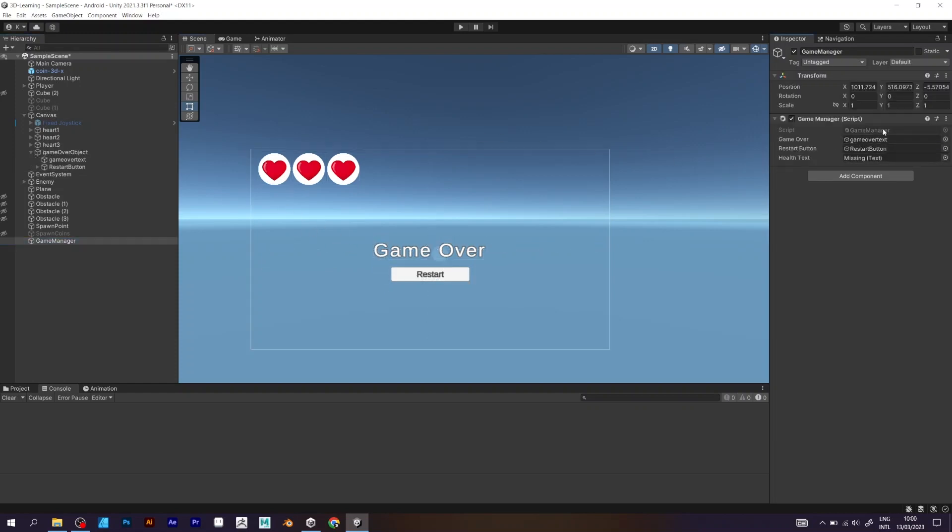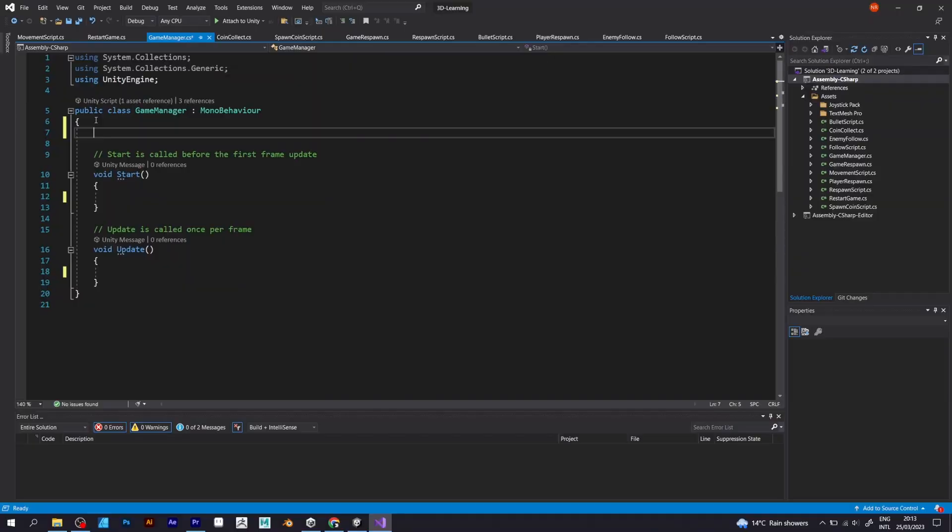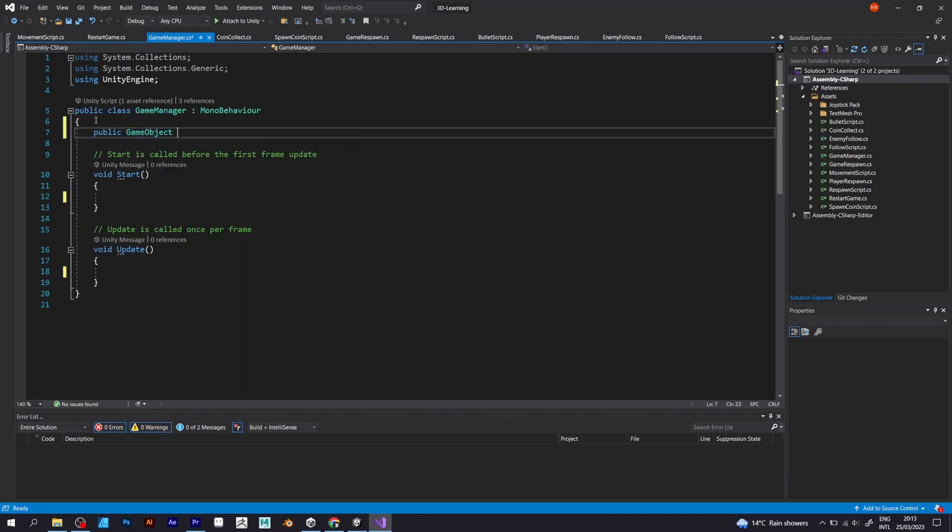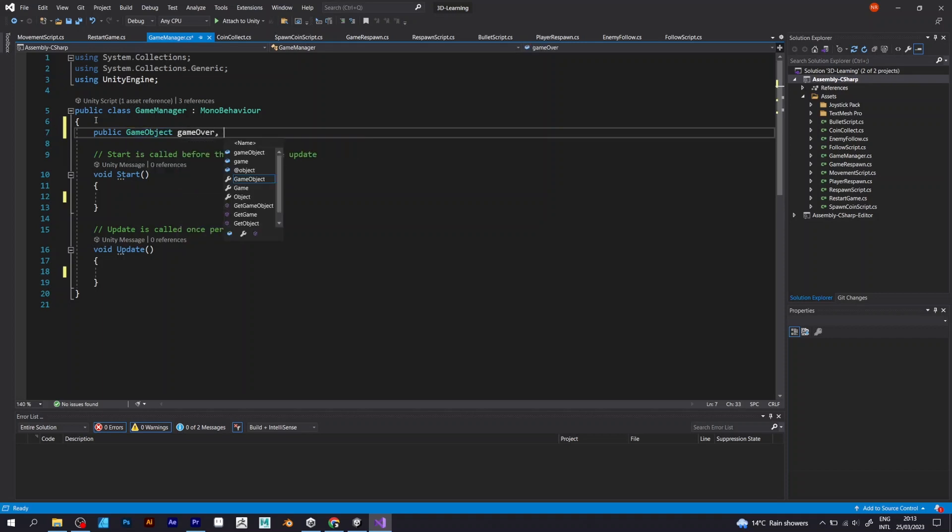Define a game object that's called game over object. What does it actually mean? The game object is a component that defines everything you want to use in your game.